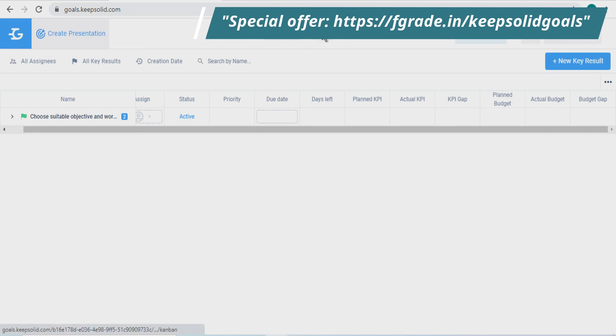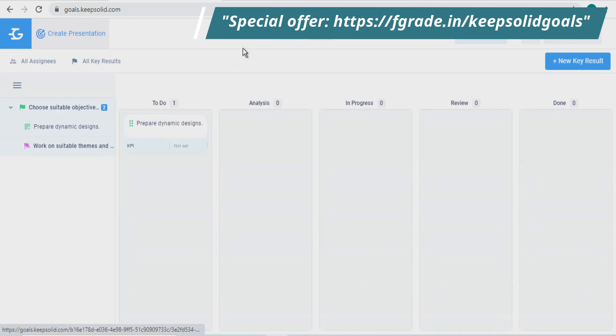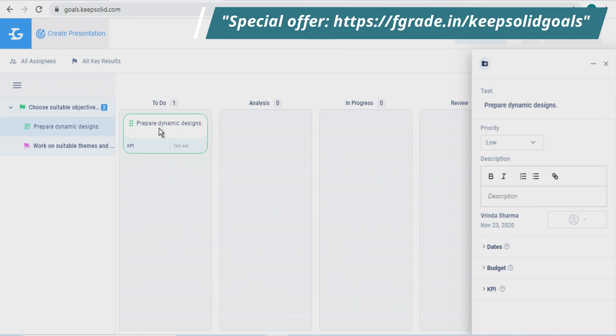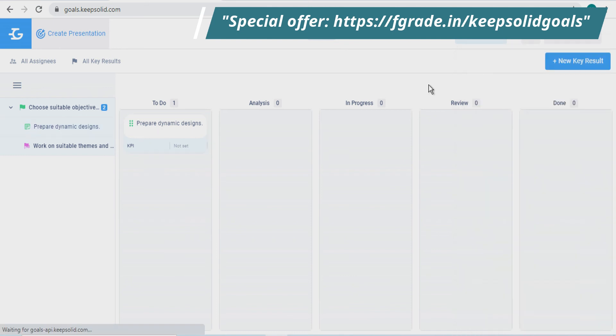Now in the Kanban, here are five columns: to-do where you can make a list of to-dos for your task, and the others analysis, in-progress, review, and done give you the progress report about your task, which have to be analyzed, which is in progress, which have to be reviewed, and which are done.